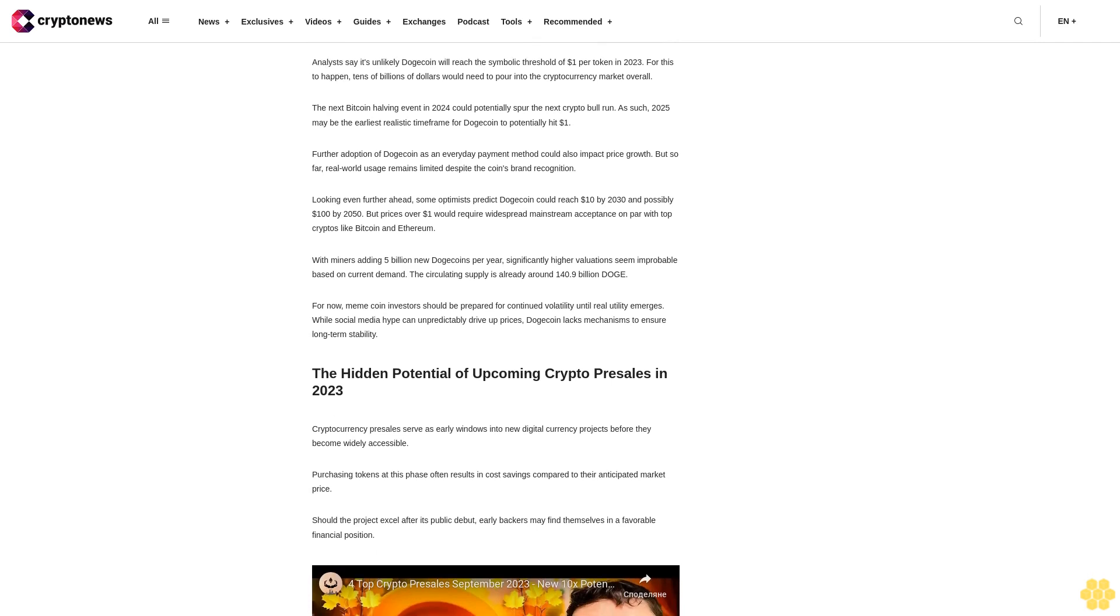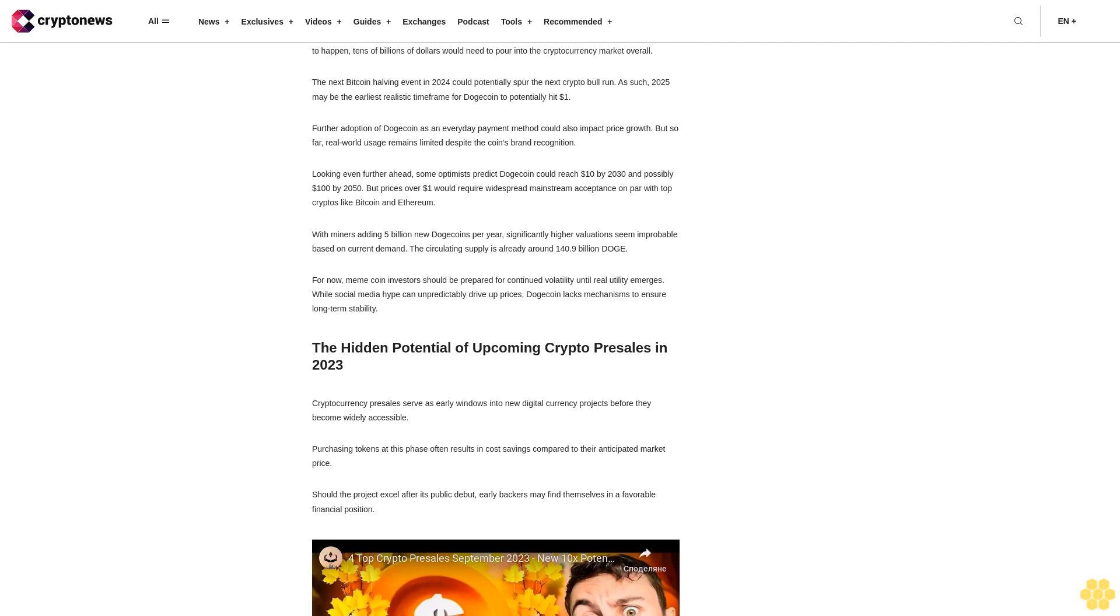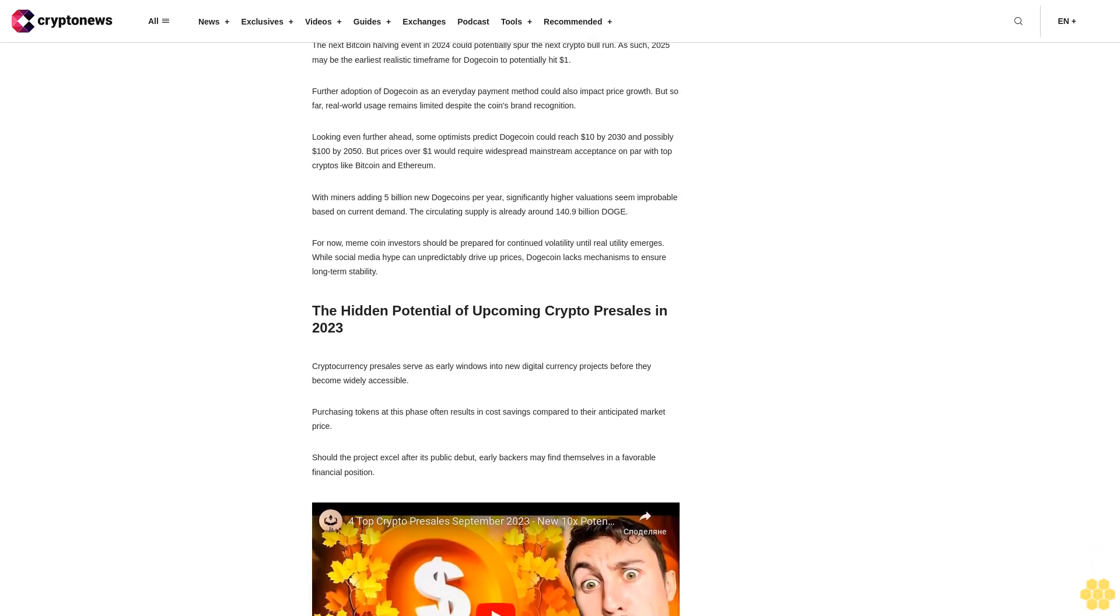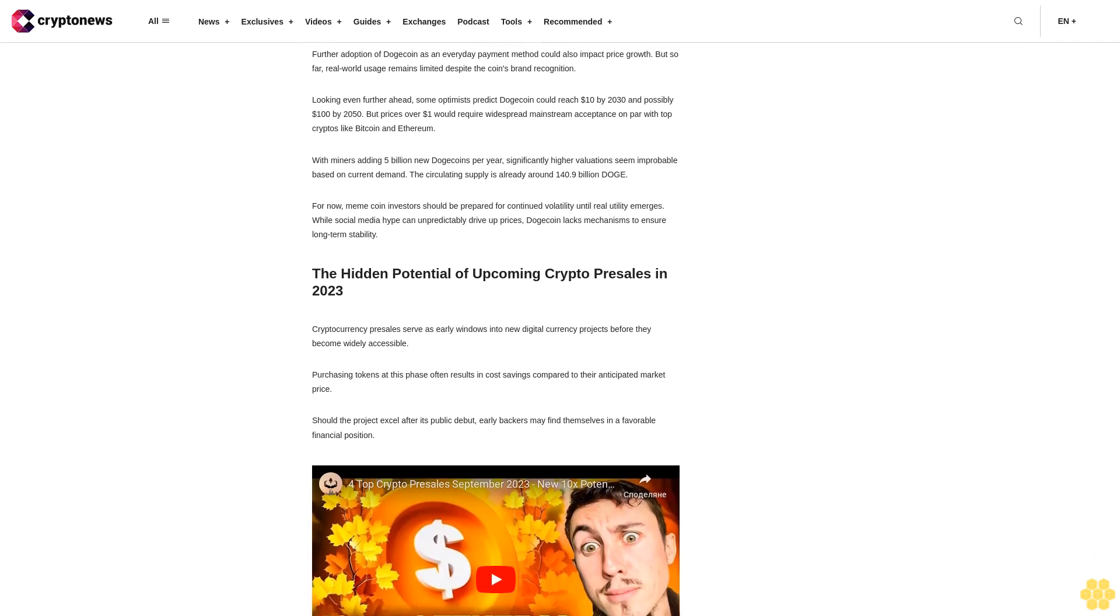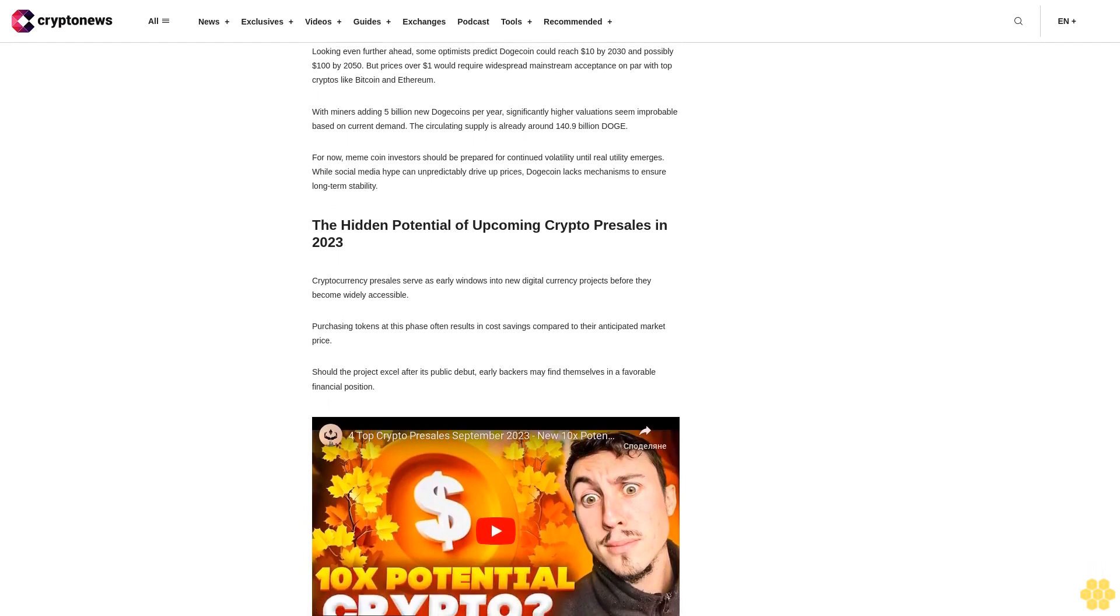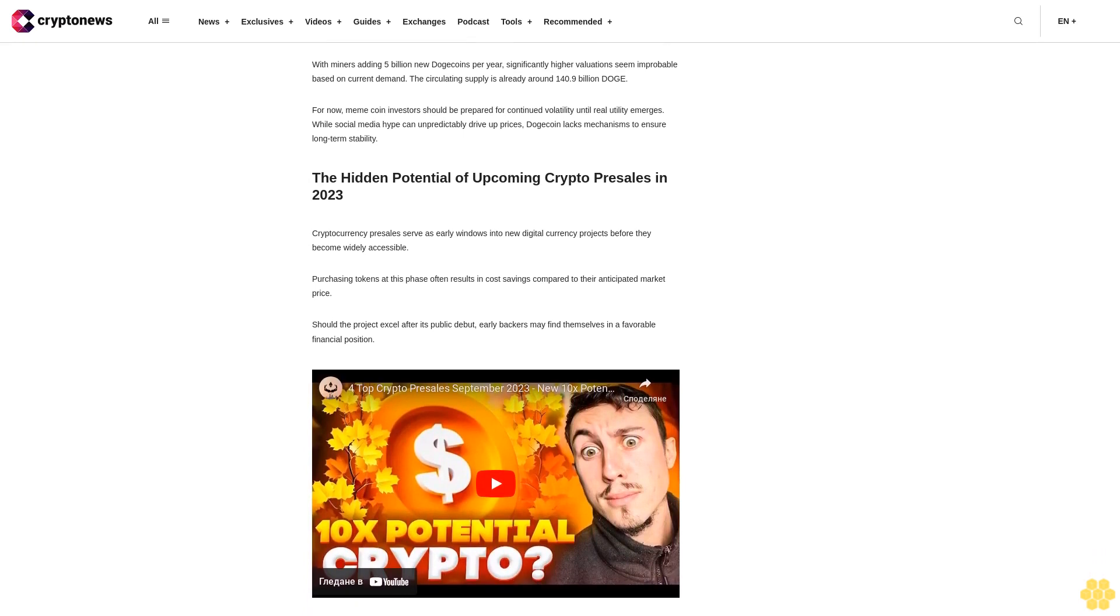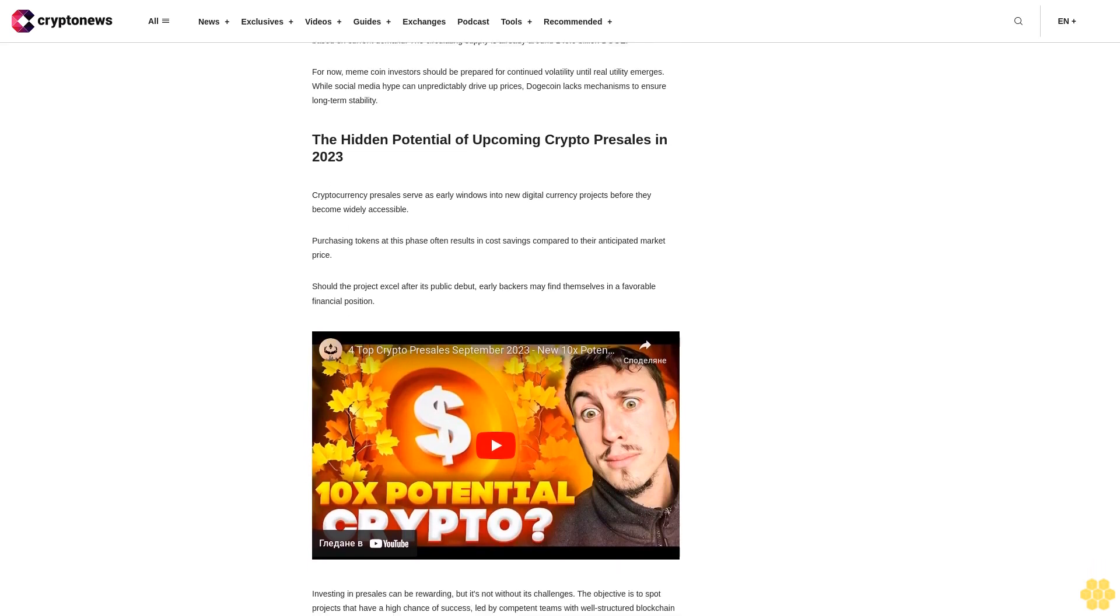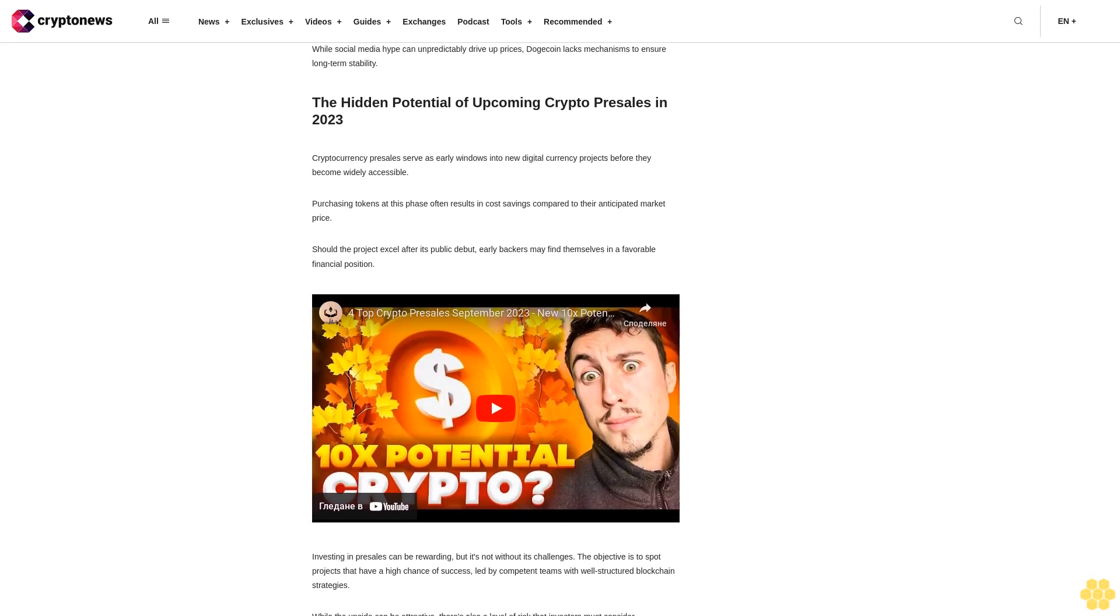With miners adding 5 billion new Dogecoins per year, significantly higher valuations seem improbable based on current demand. The circulating supply is already around 140.9 billion DOGE. For now, meme coin investors should be prepared for continued volatility until real utility emerges. While social media hype can unpredictably drive up prices, Dogecoin lacks mechanisms to ensure long-term stability.